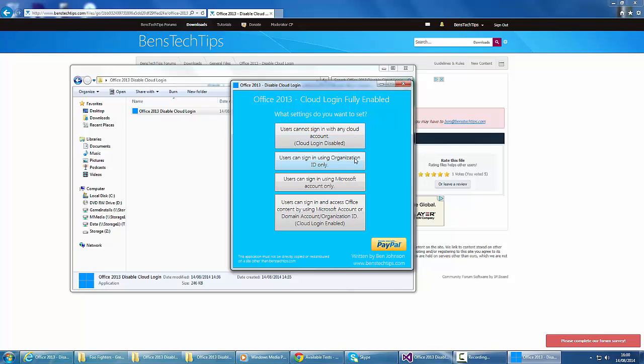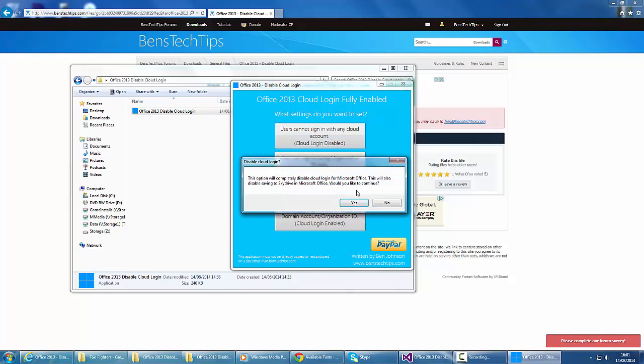There's another few options here, but for now, we're going to go for the Cloud Logon Disabled button. The program shows us this following message saying this option will completely disable Cloud Login and will also disable saving to SkyDrive or OneDrive in Microsoft Office. Would you like to continue?